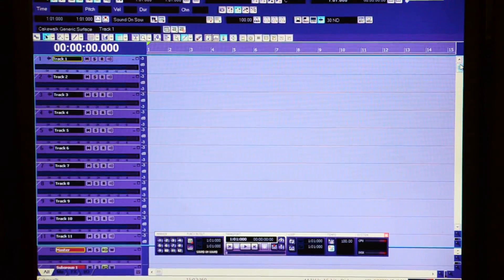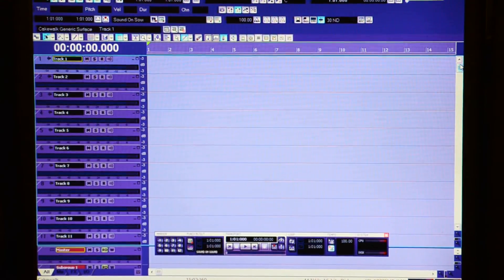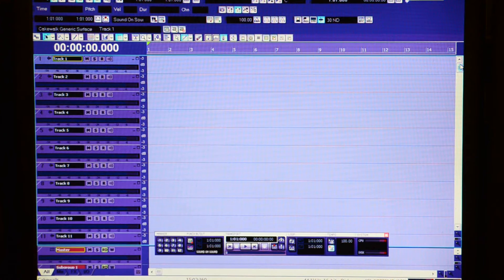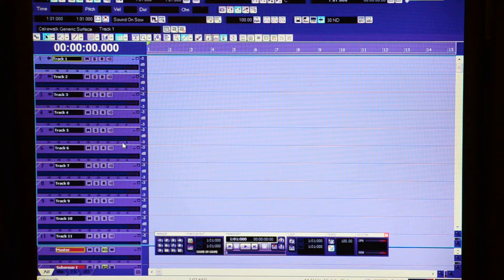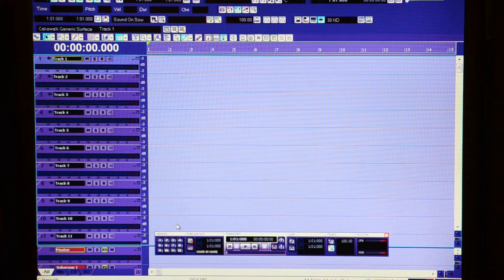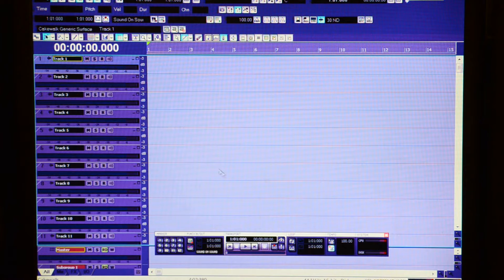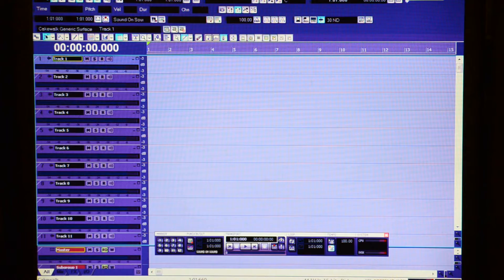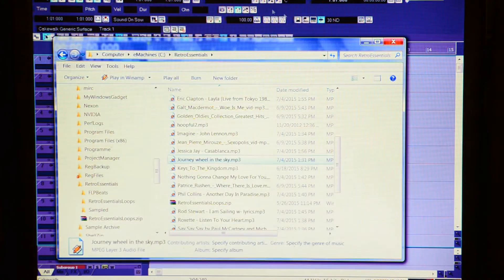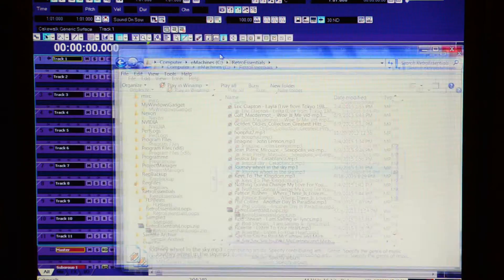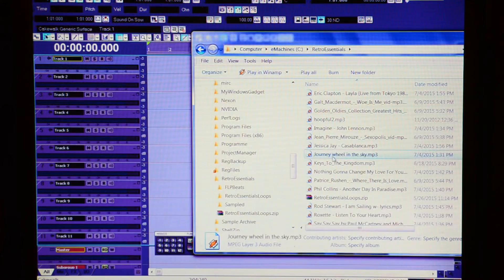What's going on everybody, it's Reggie Retro here. I got another tutorial for you on how to prep your samples for Air Drums. So to quickly get into it, I already have a track picked out. It's Journey Wheel in the Sky, so I'm going to quickly drag this over onto a track.